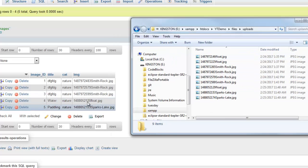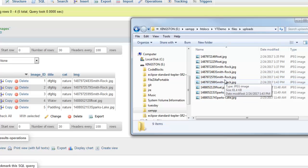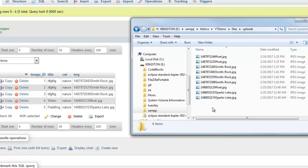You might notice there's five rows in this table, and there's more than five images in this folder. Not all of them are stored in that table. I was just messing around earlier.